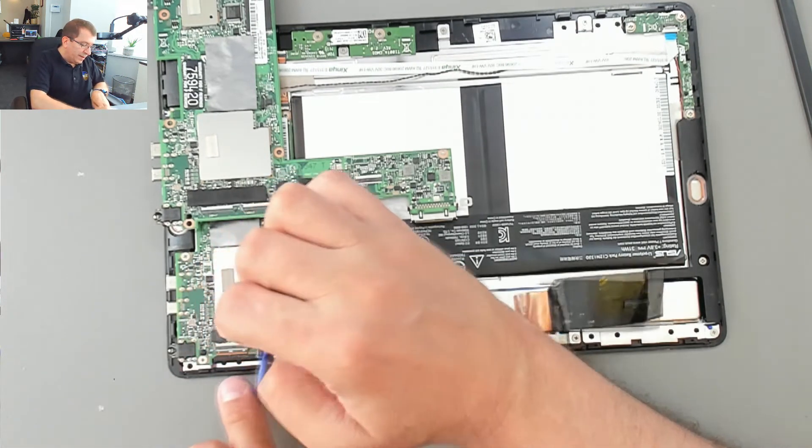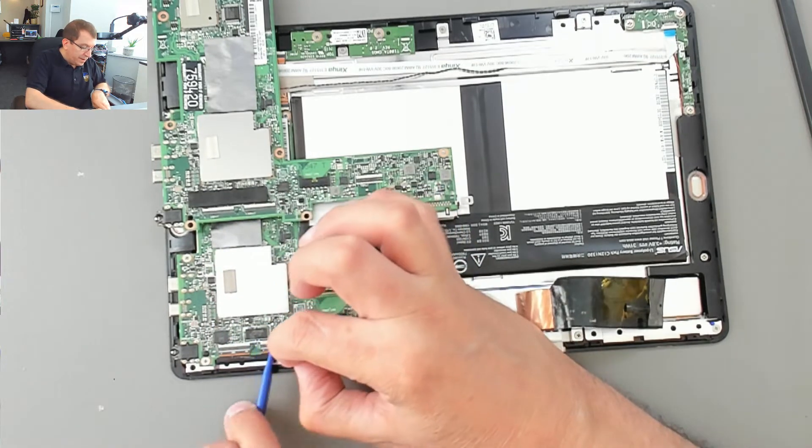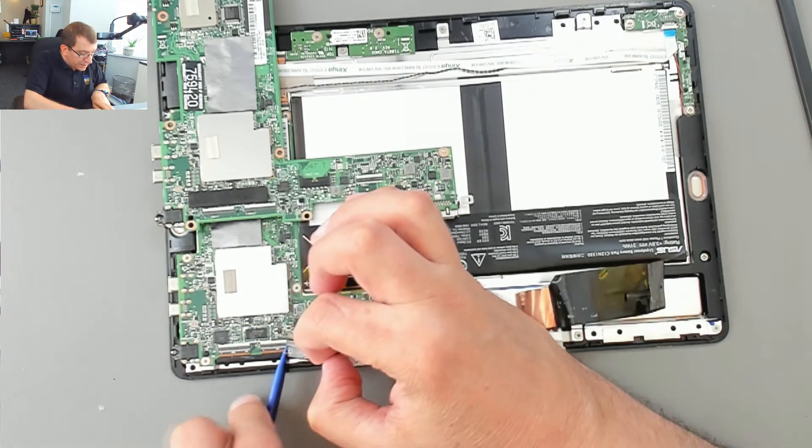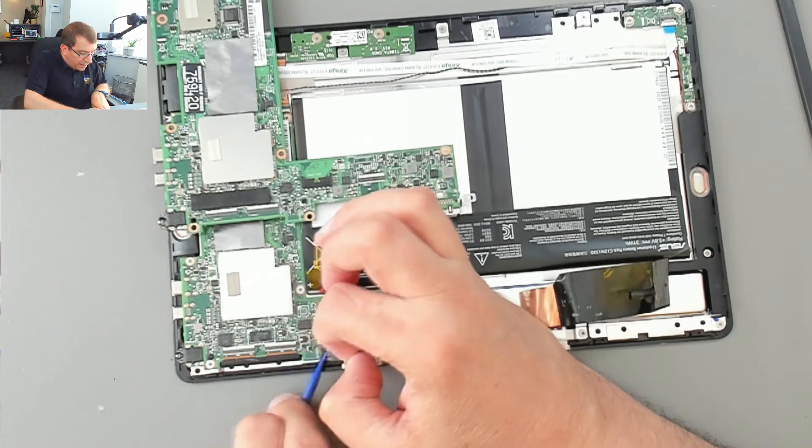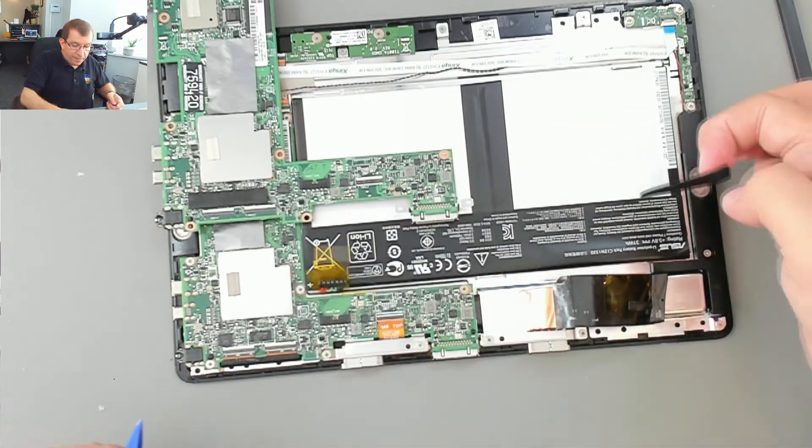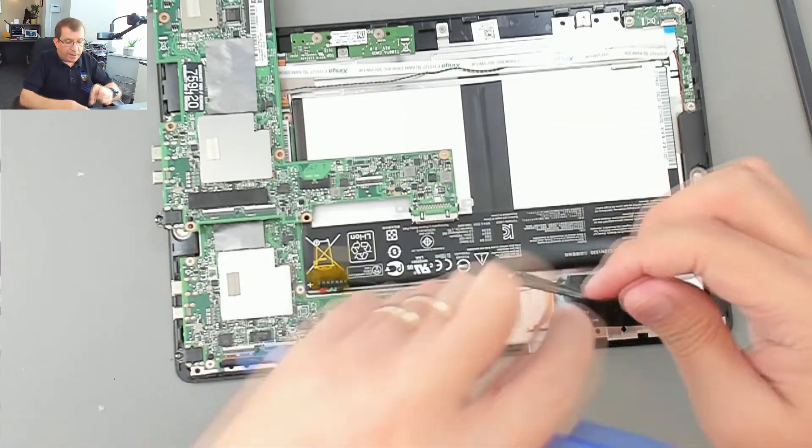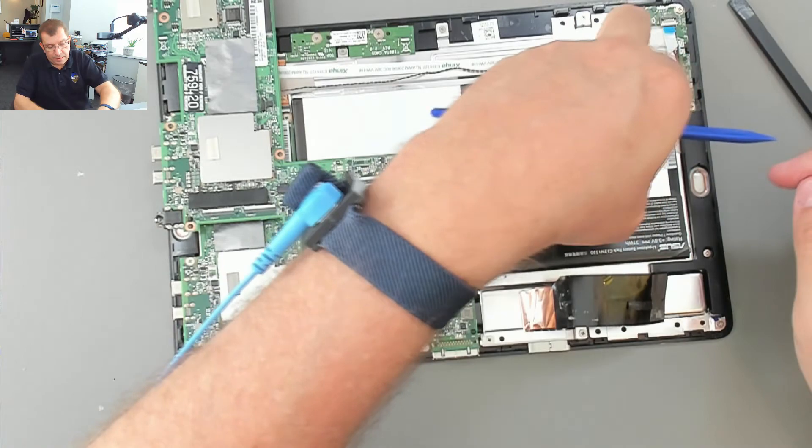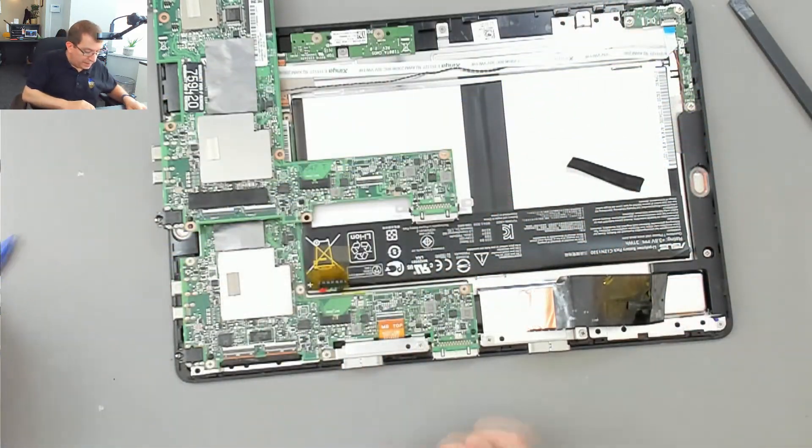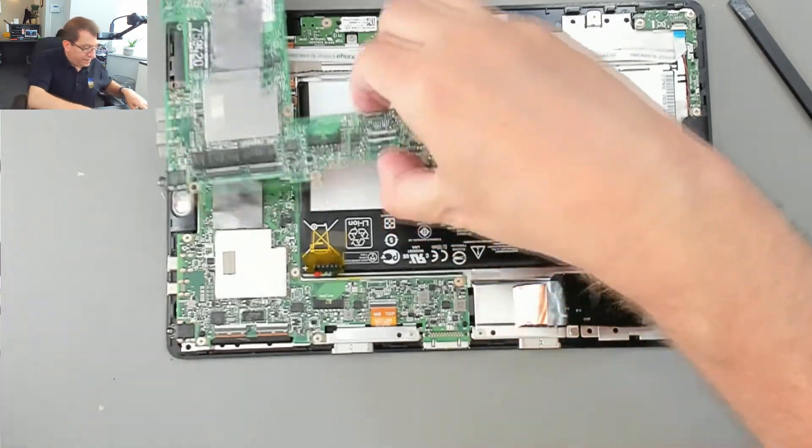So thankfully, this adhesive is coming up without stressing that cable. Okay. Now, I'm going to have to put that back on. I'm just going to temporarily stick it here on the battery. All right.